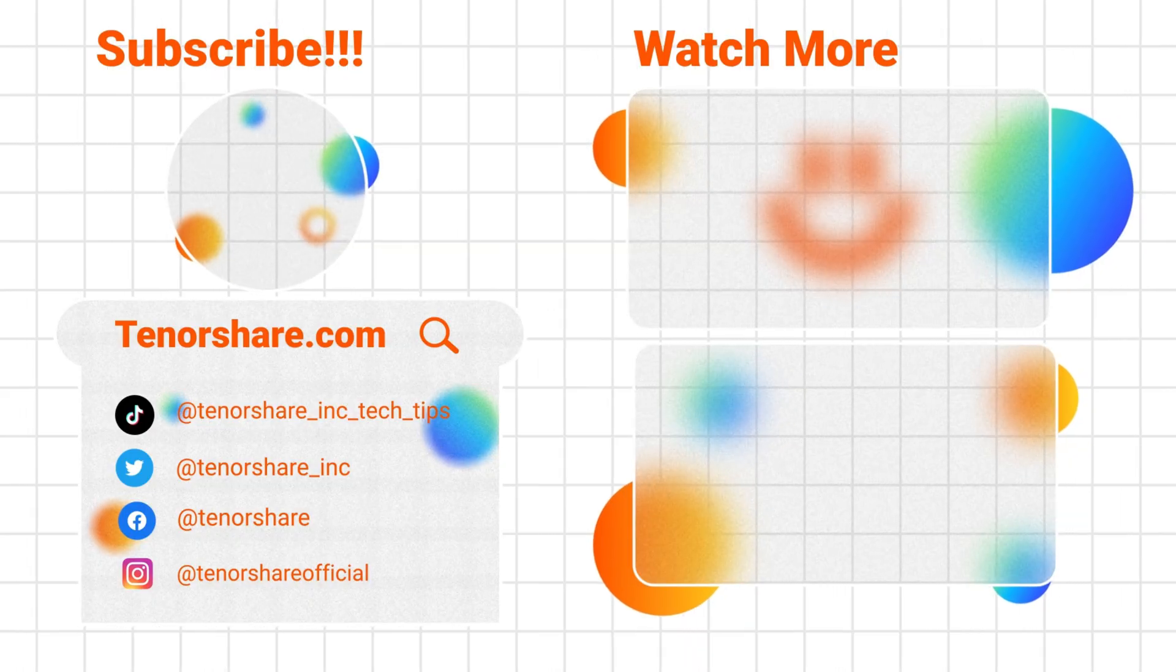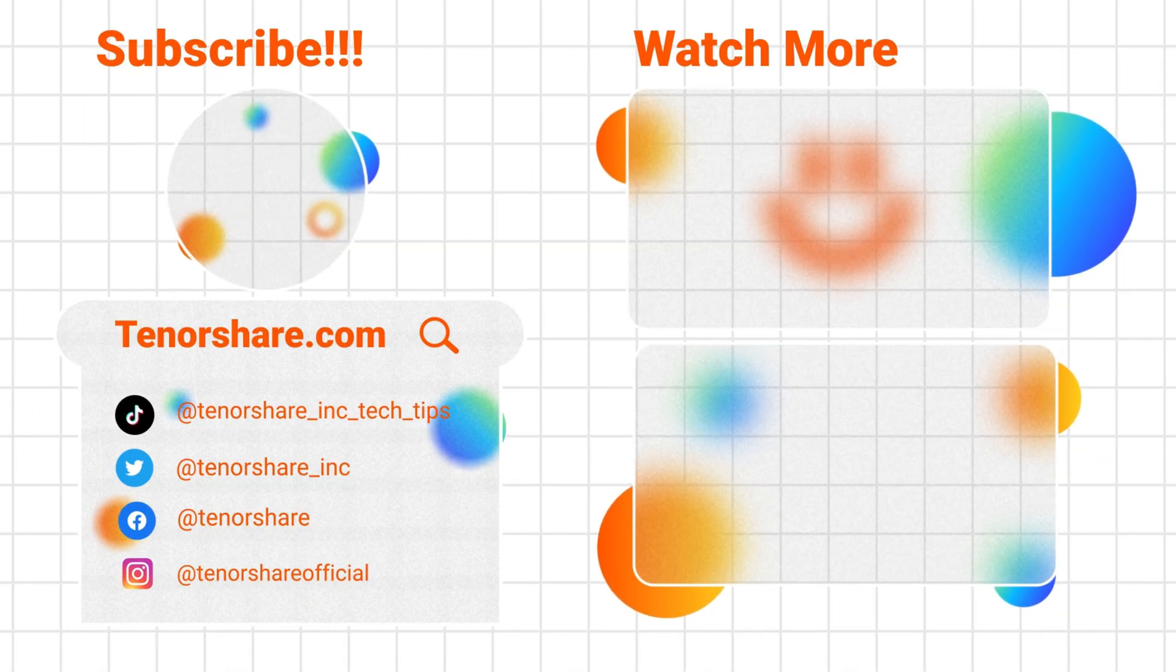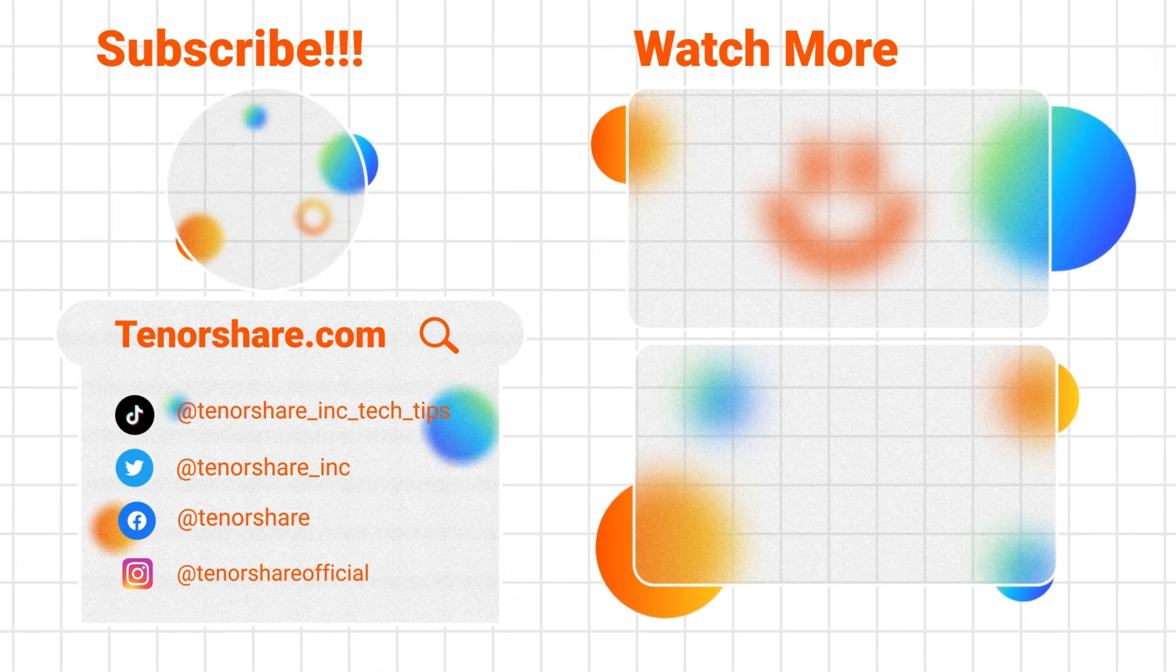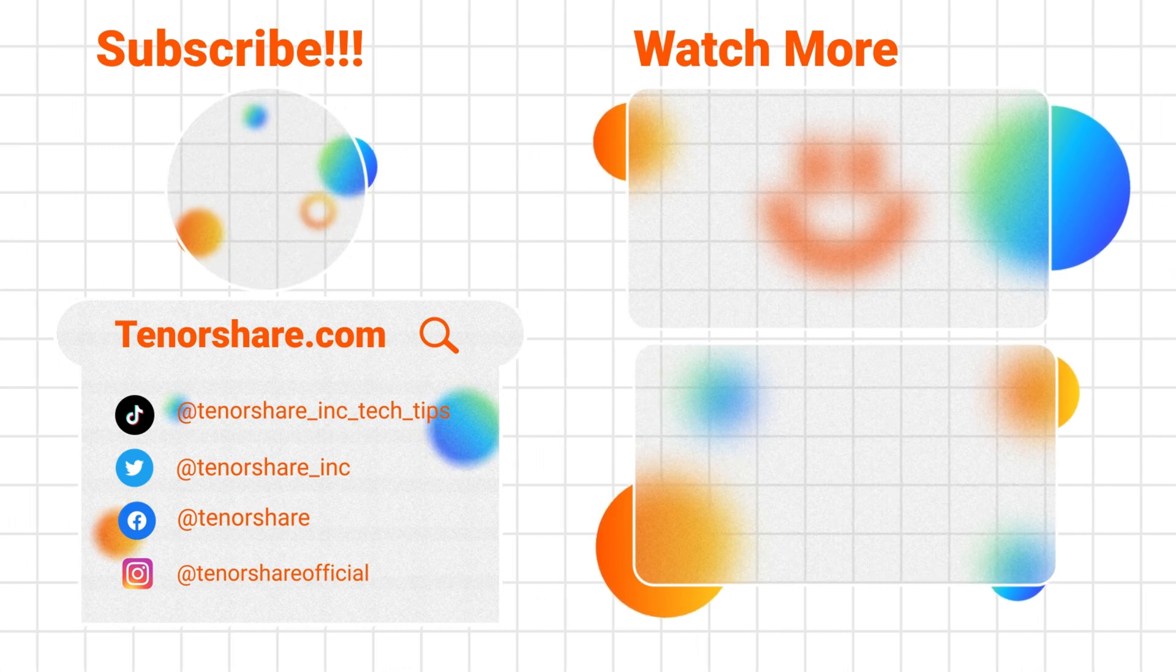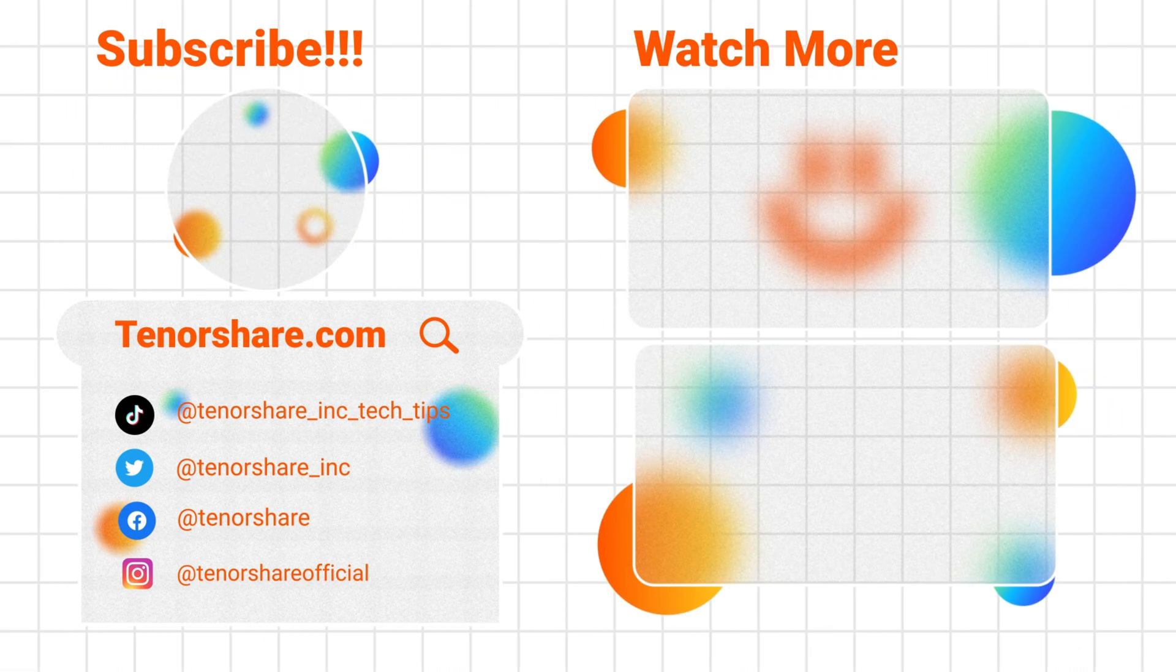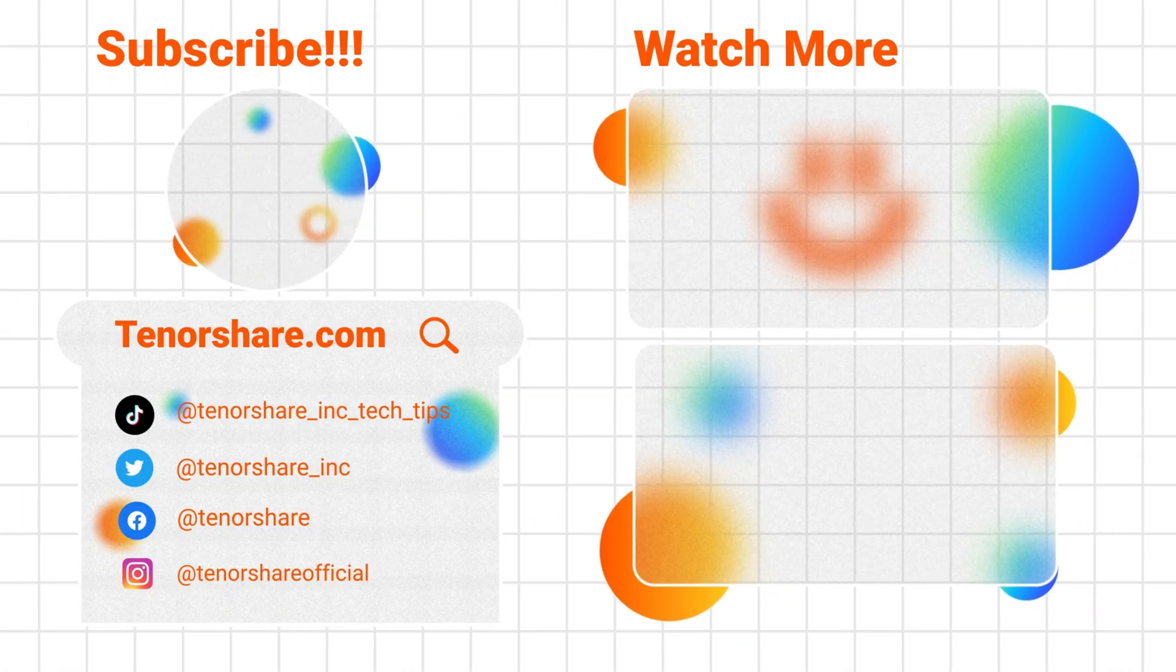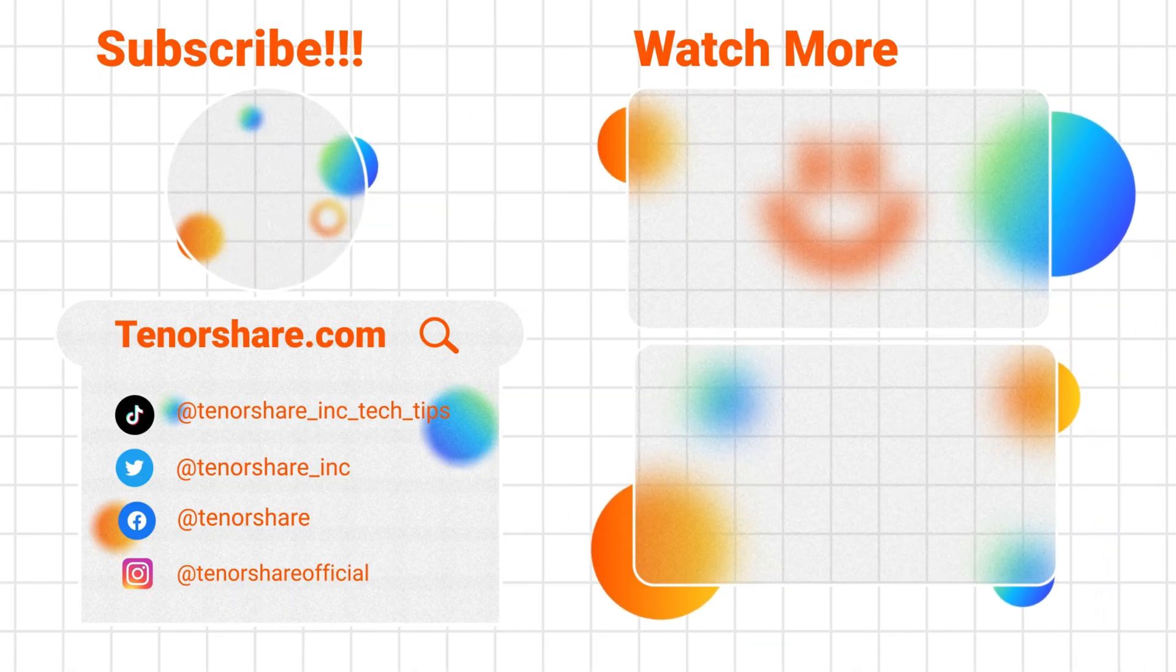That's all for today's video. If you found this video helpful, please like, subscribe, and turn on notifications. See you next time.